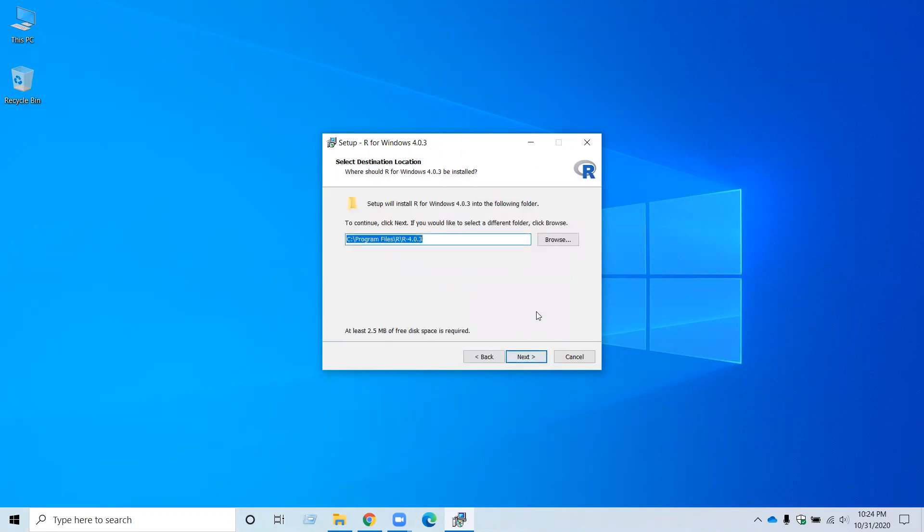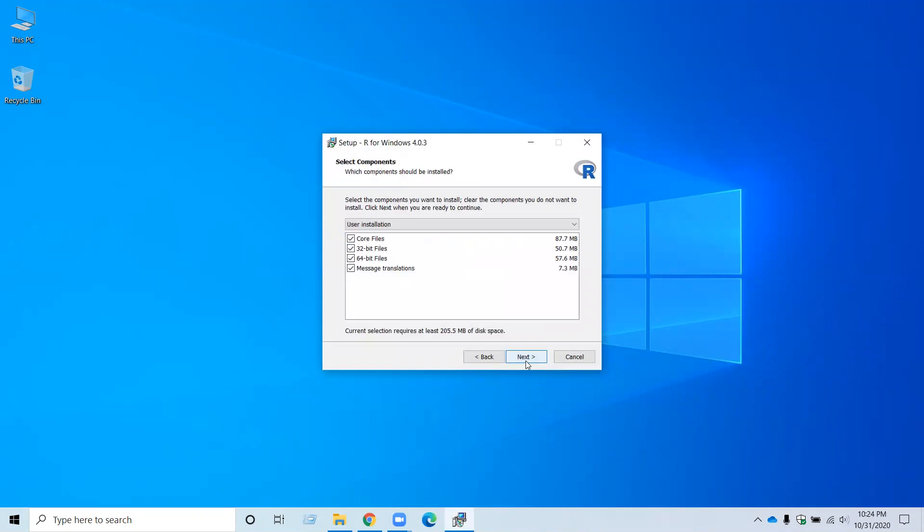So this is the destination folder where you want to keep your R installation. You can change this file path by clicking Browse. But I want to keep the default path, so click Next. Then you should choose all the default options for the next items unless you want to customize. So just click Next until you see installation.